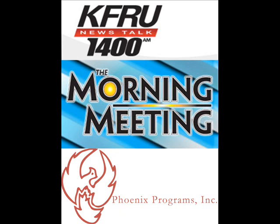Now, just to review for folks who might not be familiar with Phoenix Programs, because as you reminded us, Simon and I have correctly changed our thought process to make it be Phoenix Programs. Most people might still remember Phoenix House. Can you tell us, just in summary, what it is that you do at Phoenix Programs so folks who might know someone who needs your services can access it?